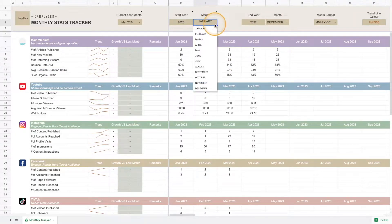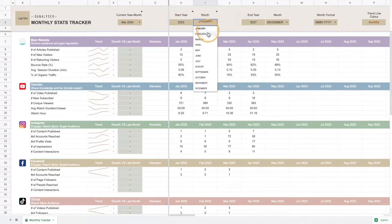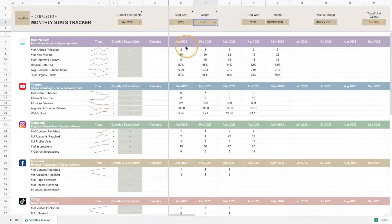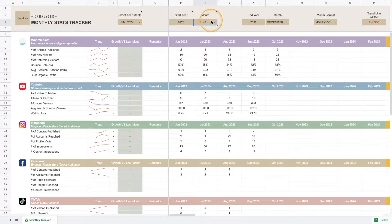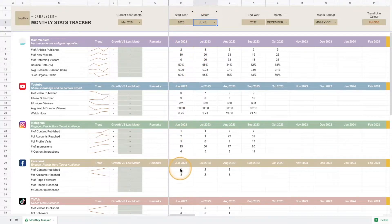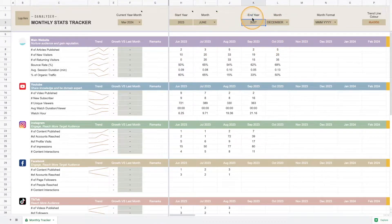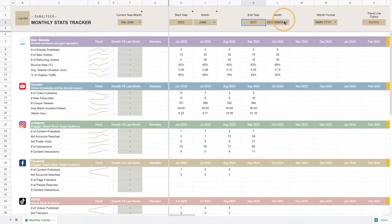You can also define which month you want to start. For example, now it's January, but you can also start from the middle of the year which is June. Once I change that, you can see that every header is being updated.